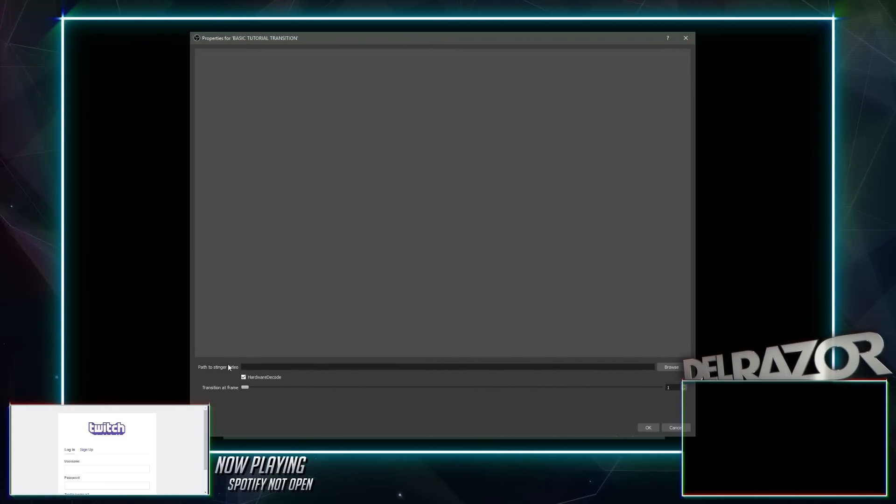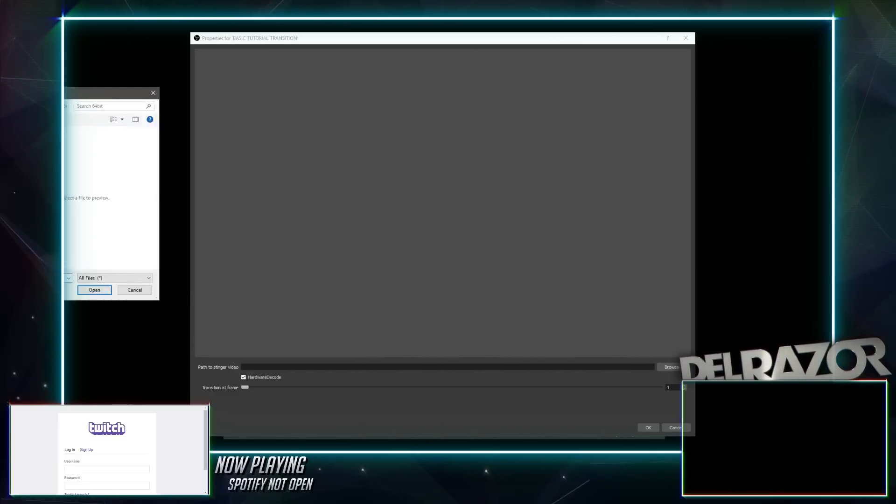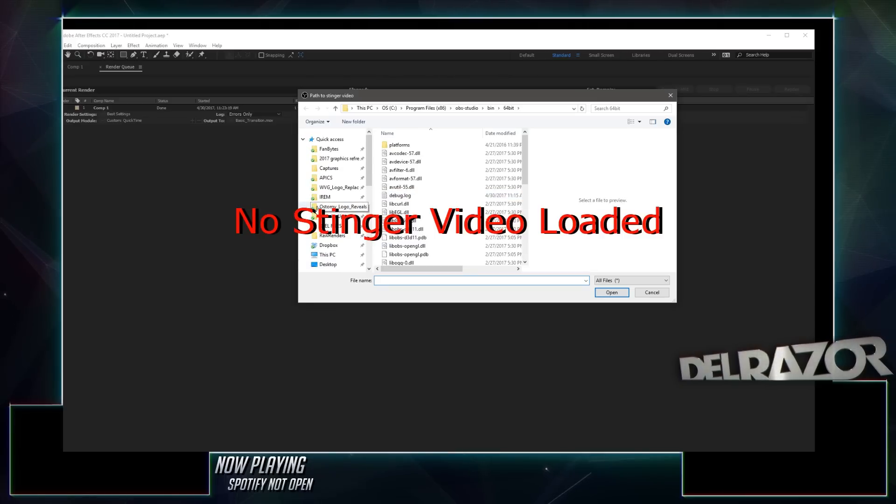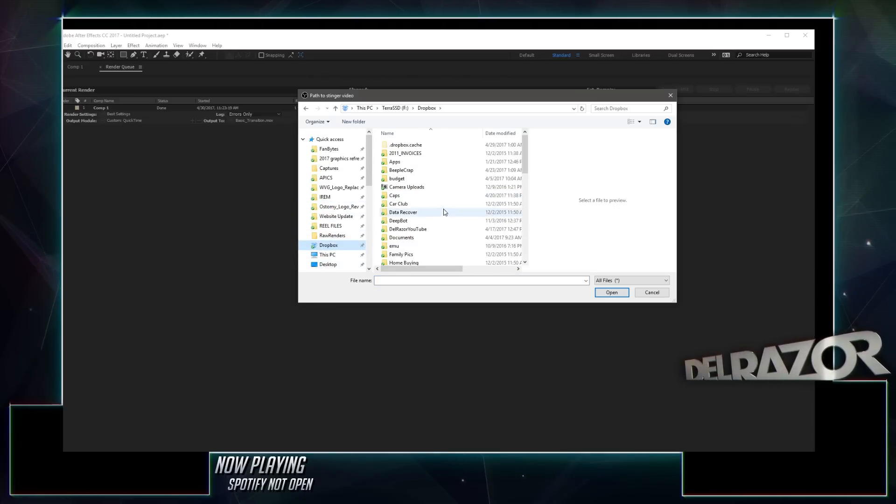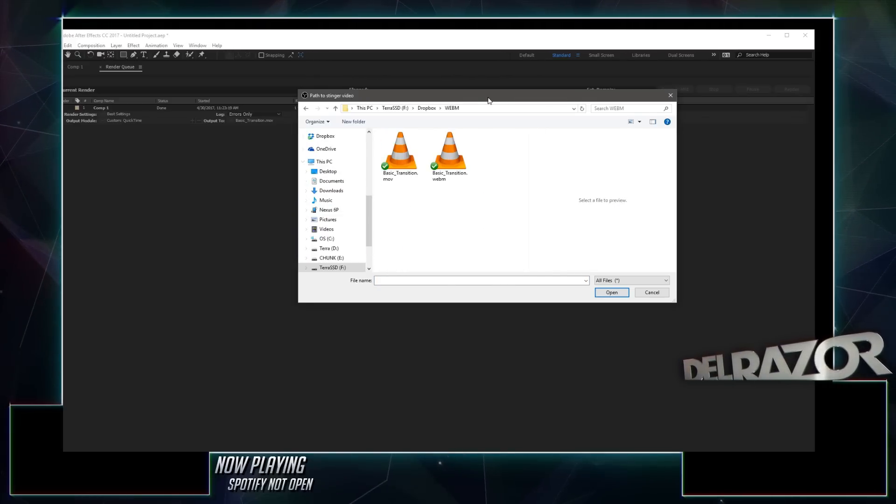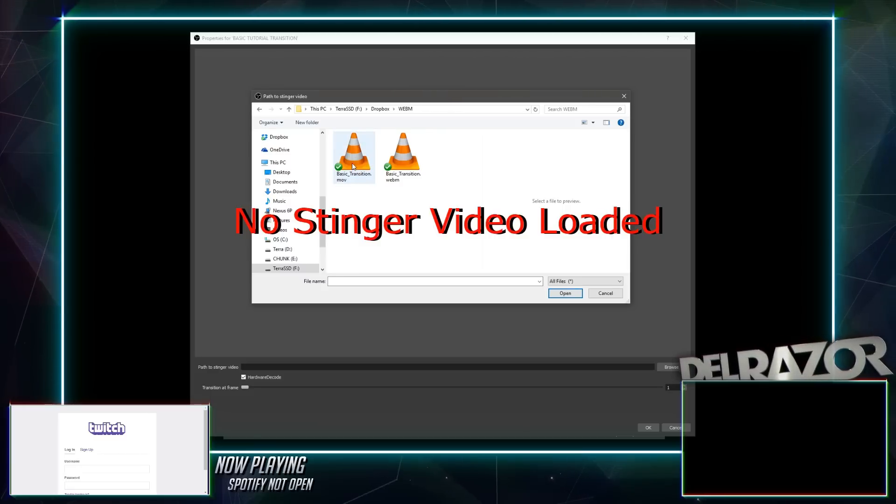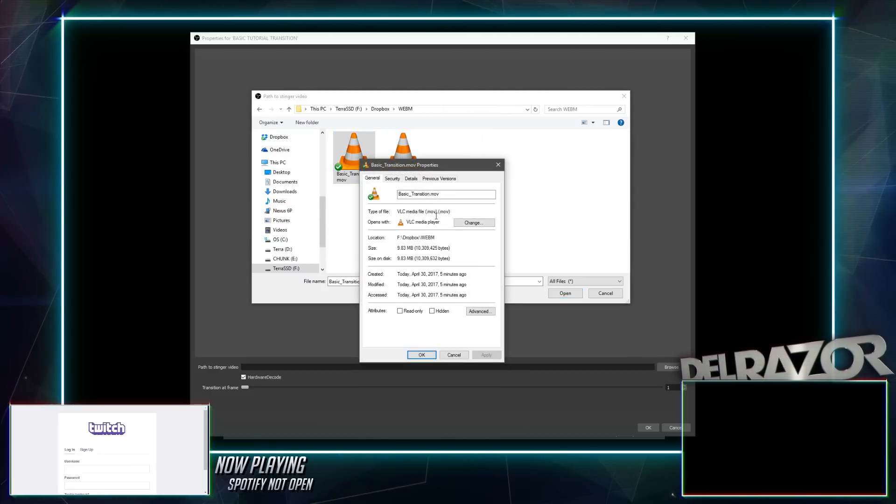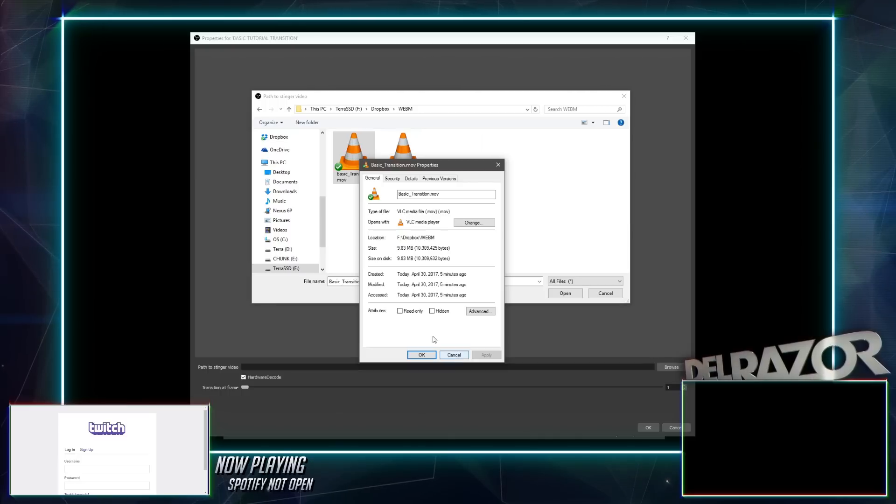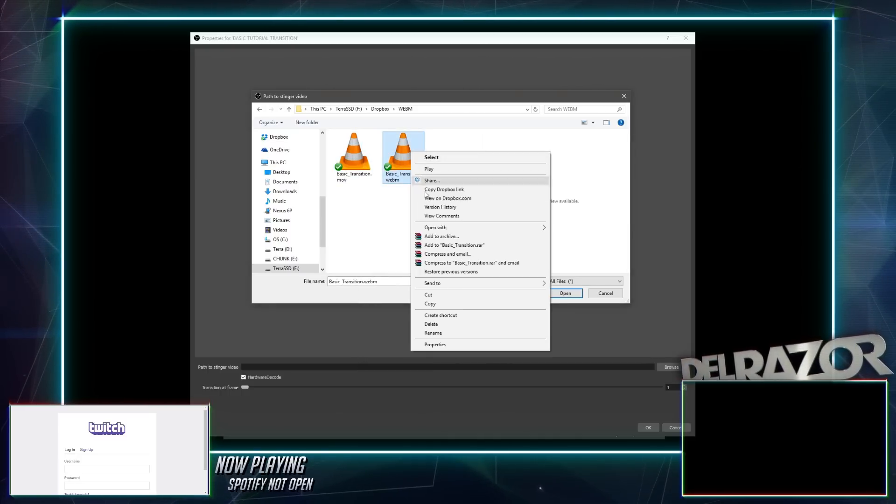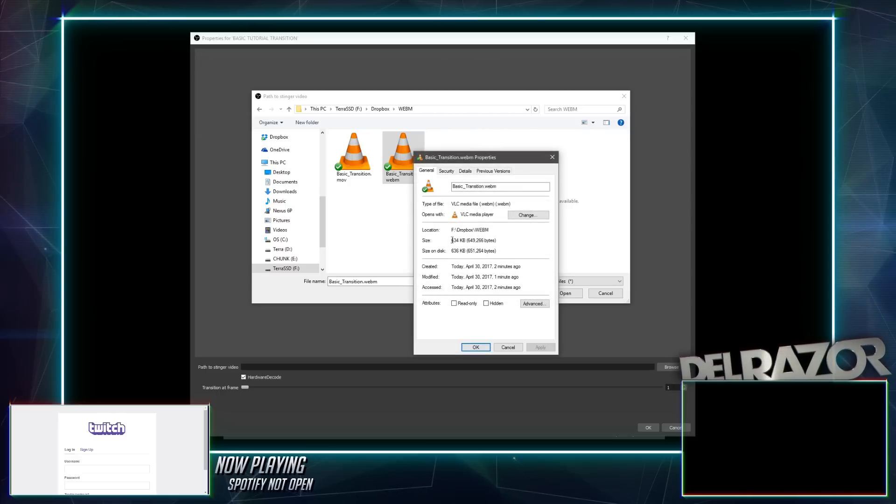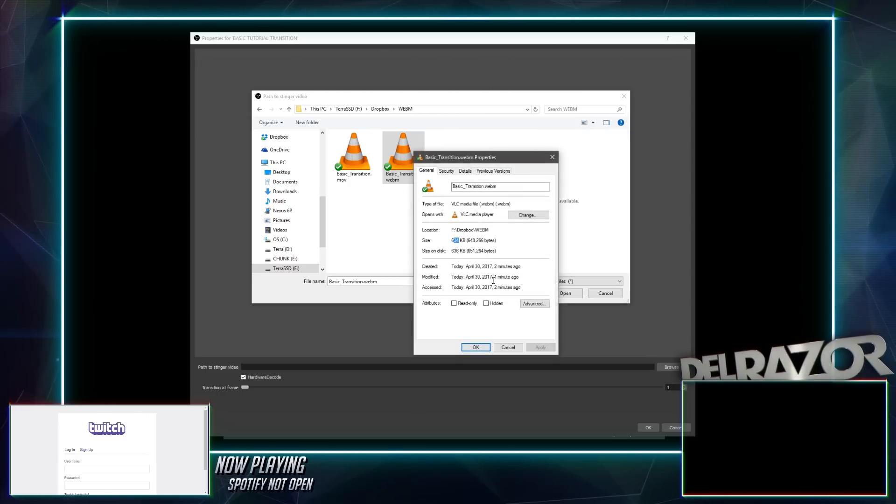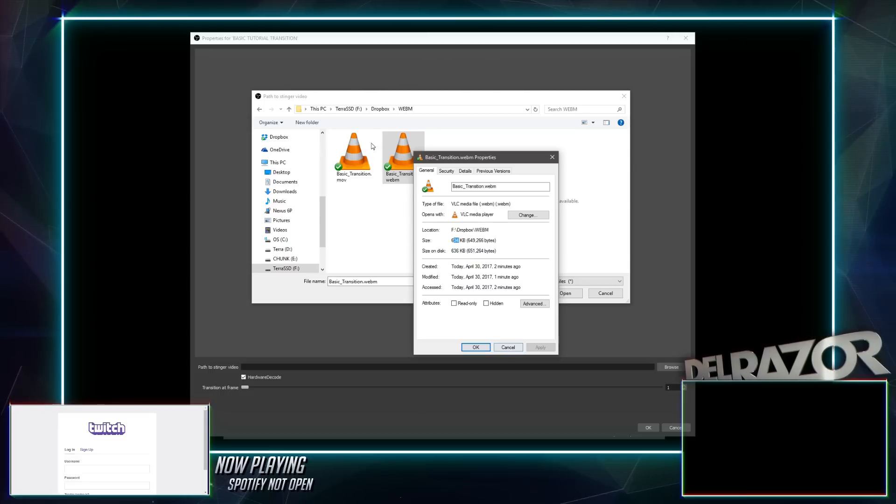When you choose that, we'll just name it basic tutorial transition. And you get this new video window here. It says, hey, where's the path to your stinger video? So we're just going to browse to it. Again, I'm going to pull this off so I'm not showing you all my files. Go into my Dropbox to the WebM folder. And now we've got two files here. We've got the MOV and we've got the WebM. The MOV file, let's look at that real quick. That is nine megs. That's really not that bad. You could probably just use that anyway. But the WebM video is an easier way to do this. Look at this 634k. It's not big at all.